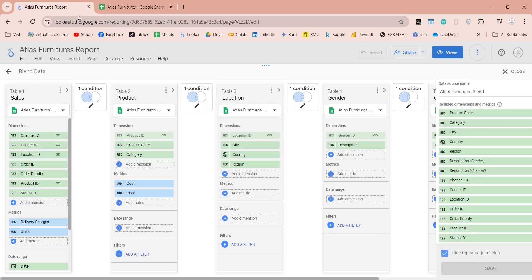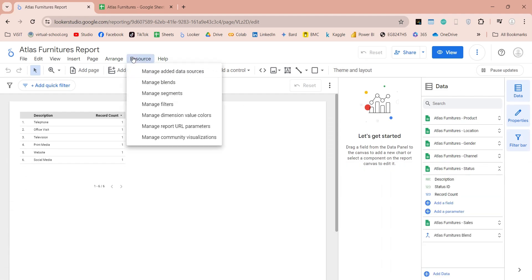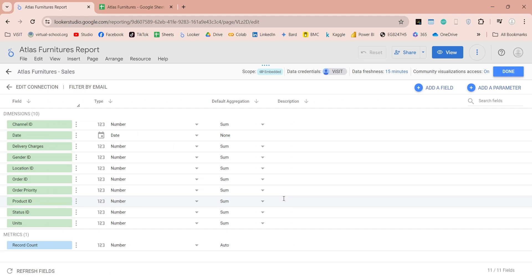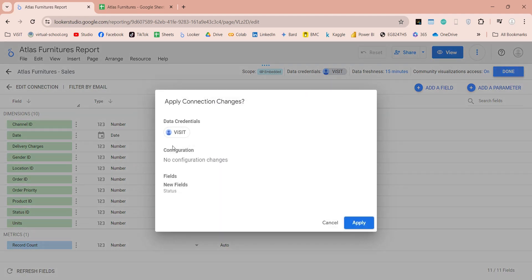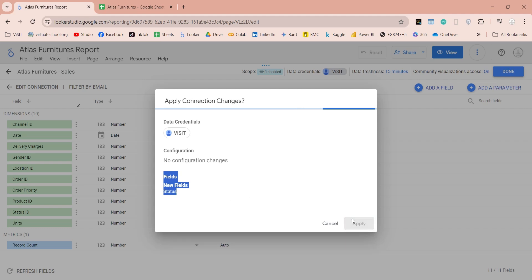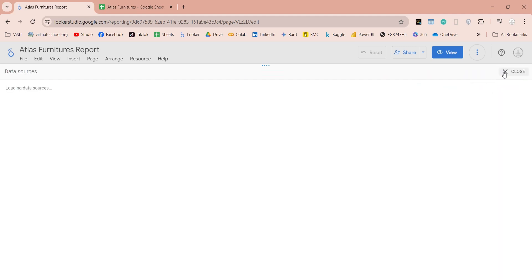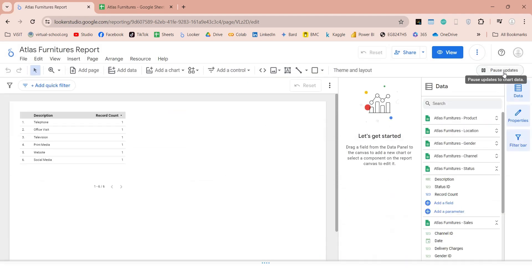However, our model still does not have this field. We can make this field available using the manage added data source menu item from resources. The status field was added into the sales table, so edit that table. As you can see, there is no status field in this table yet. In the bottom left corner, click on the refresh fields button. After which a prompt will ask you if you want to apply changes, and it states that a new field named status has been found. Click on the apply button to apply changes to this table. Now our table has the status field as well. Click on the done button, then the close button to go back to the data source.